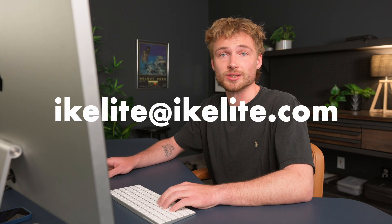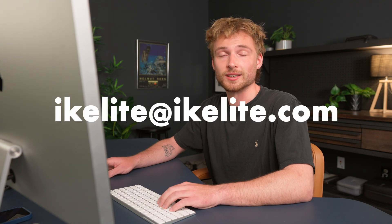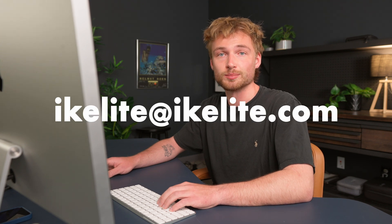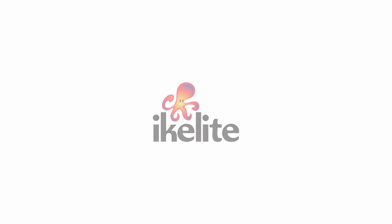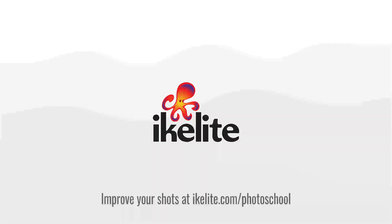So I hope this new feature is useful for you in your underwater photography or your topside photography. And if you have any questions, you can drop them down in the comments below or reach out to us at Ikelite at ikelite.com. So I'll see you next week.